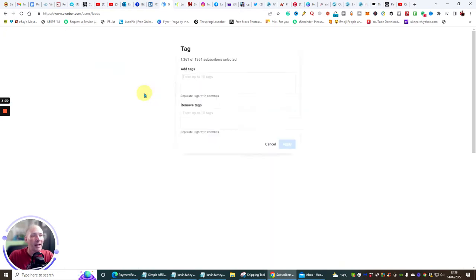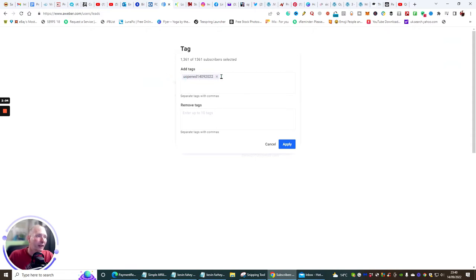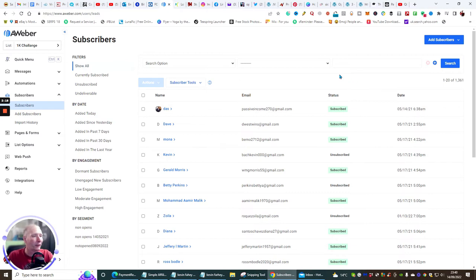The next thing you do is click on Actions and hit Tag. In the tag field, put 'unopened' and then today's date — the reason you do this is so you can identify it easily. To apply the tag you need to either click out of that screen or hit Enter, because it creates the tag and Enter confirms it. Then hit Apply. You'll see 'successful tag action is processing' — it'll take 10 to 15 minutes for all those tags to be added.